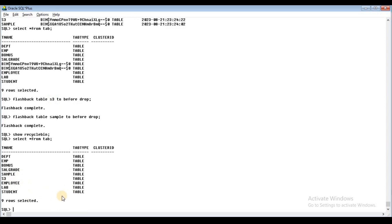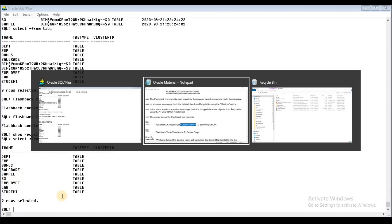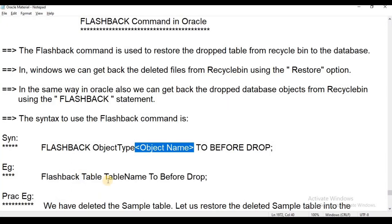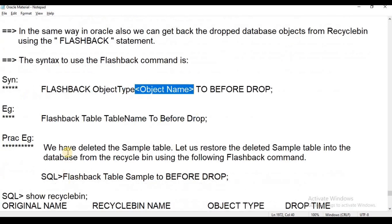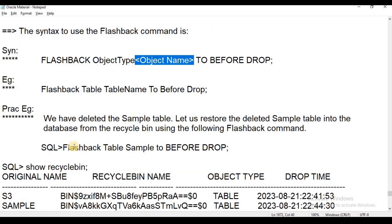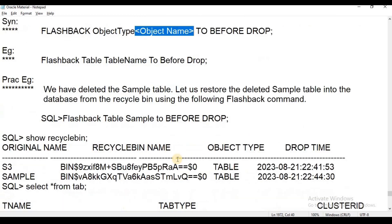You can use the Flashback statement. If you want to restore the SAMPLE table, you can use: FLASHBACK TABLE SAMPLE TO BEFORE DROP.